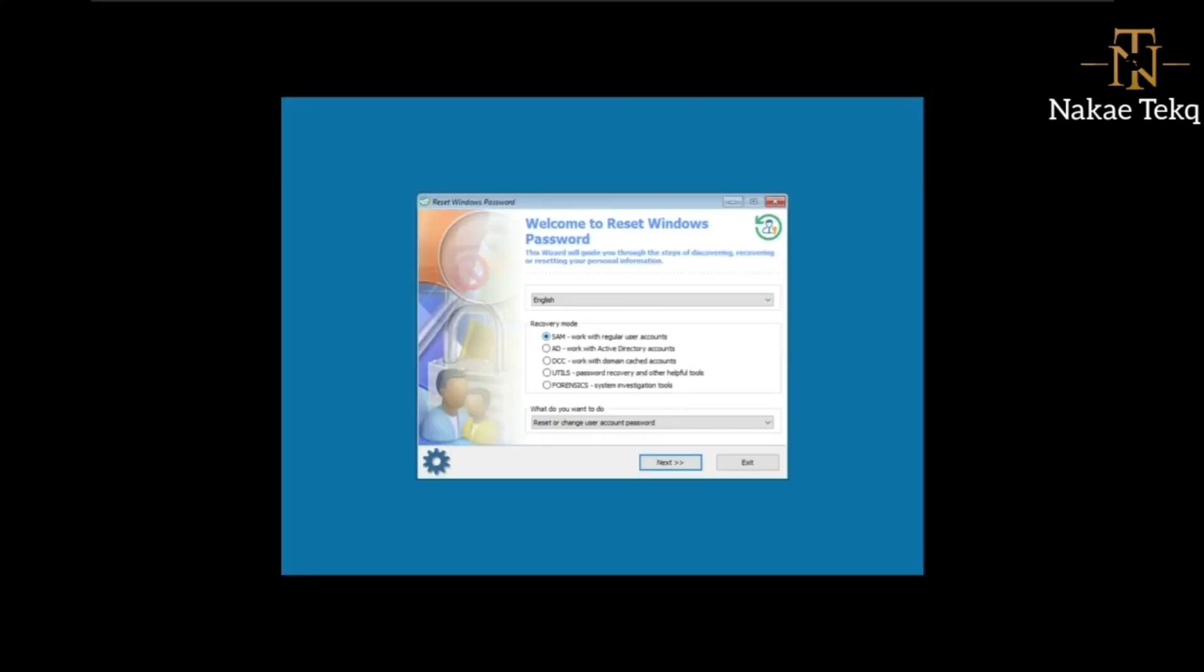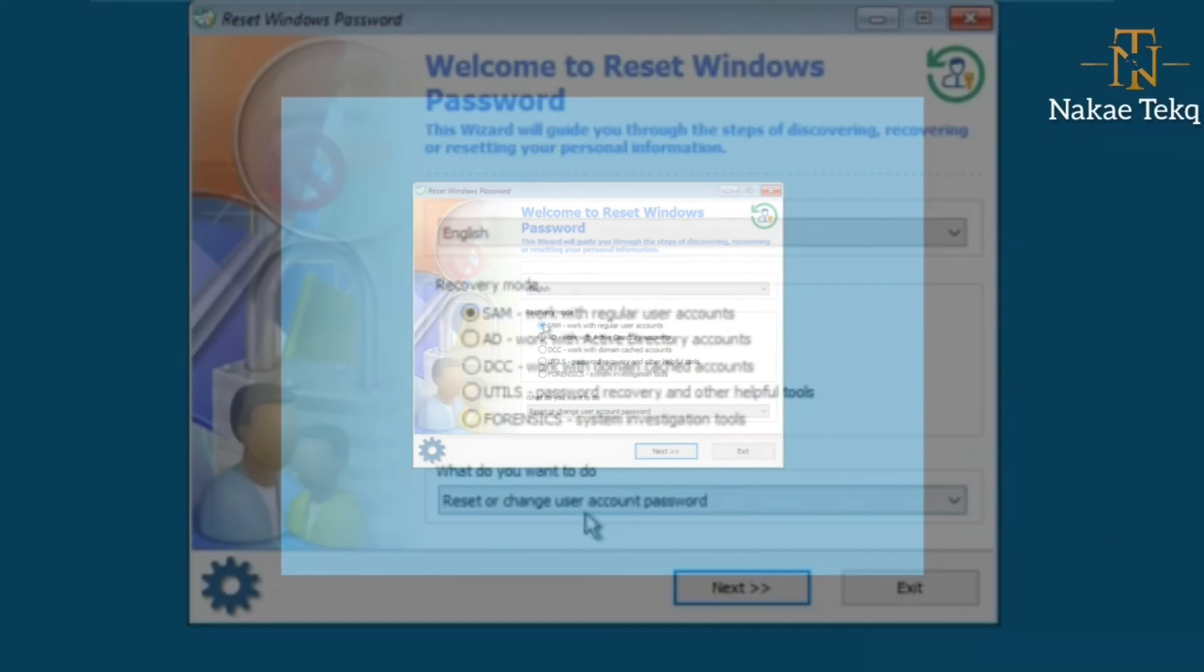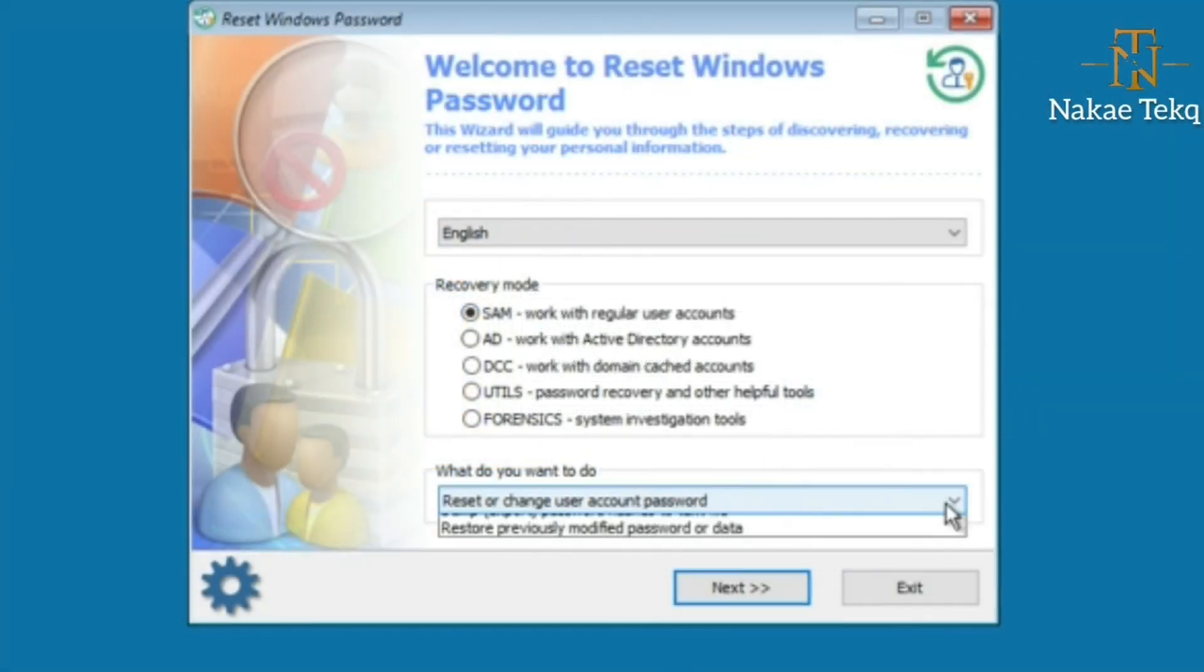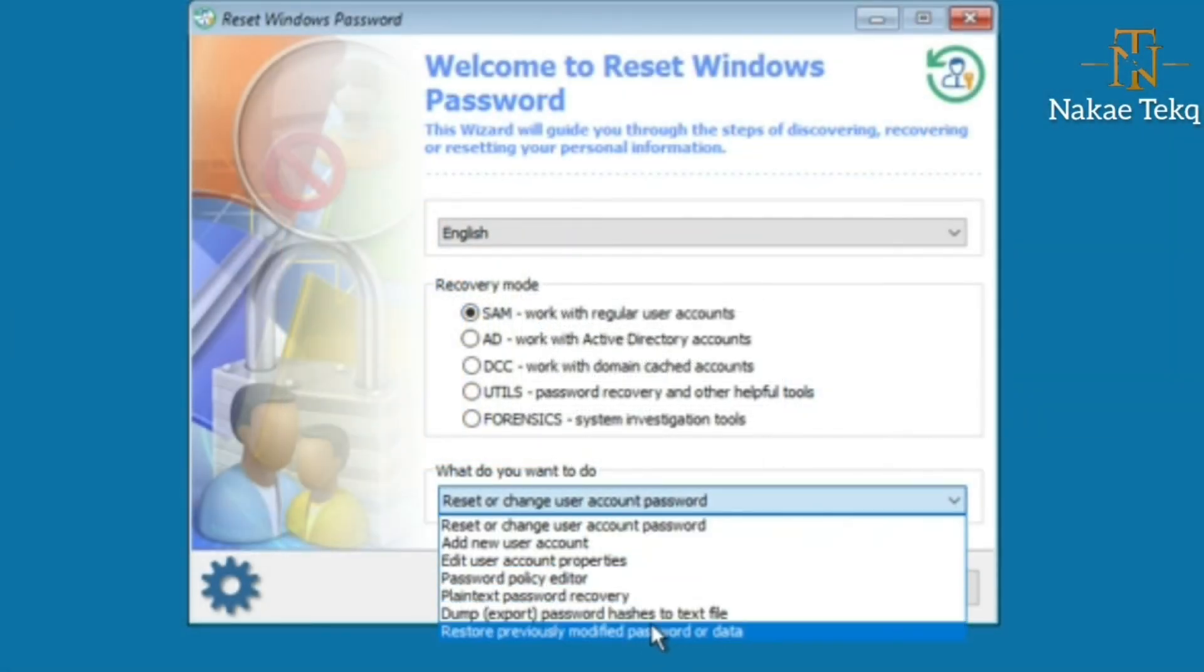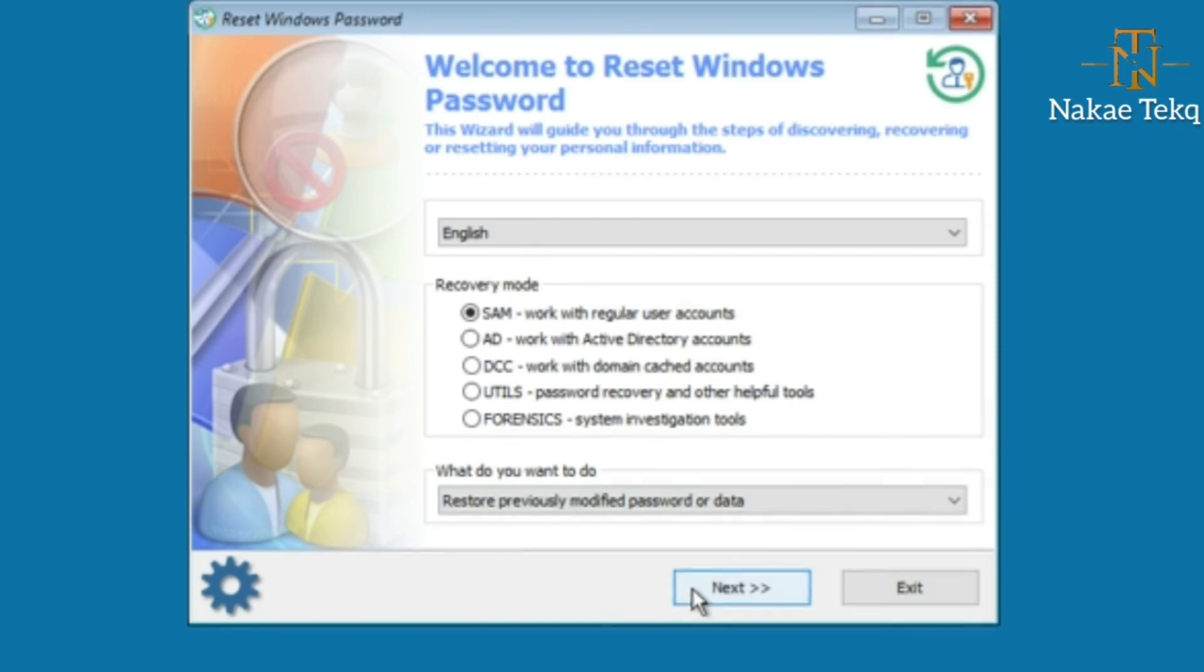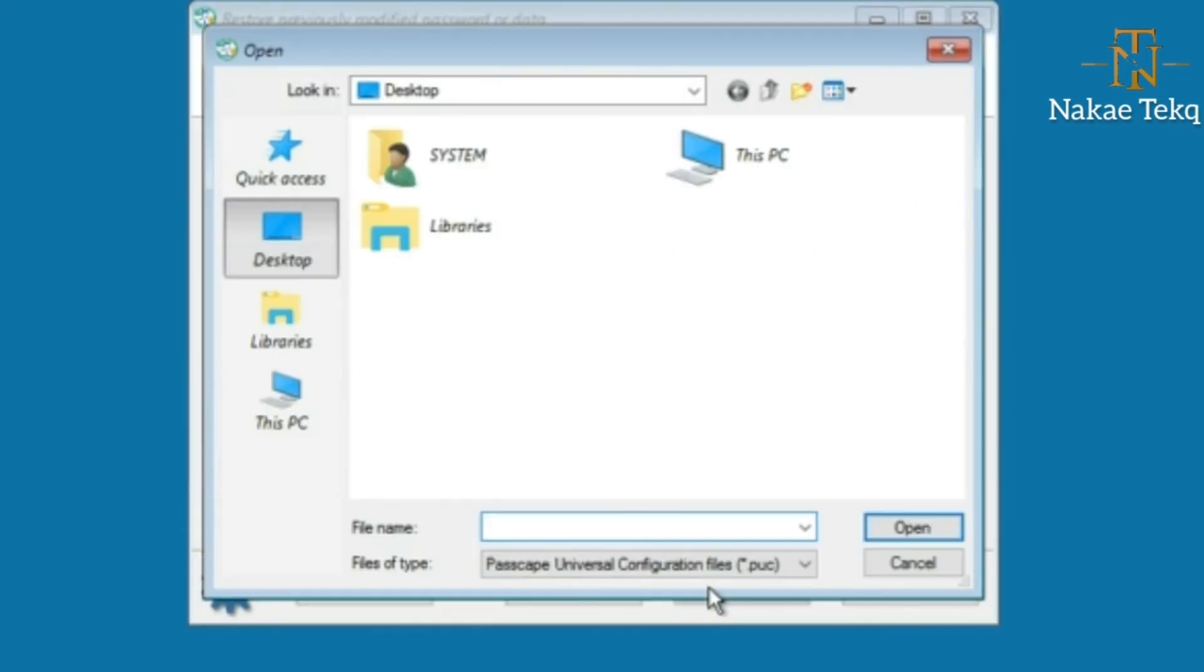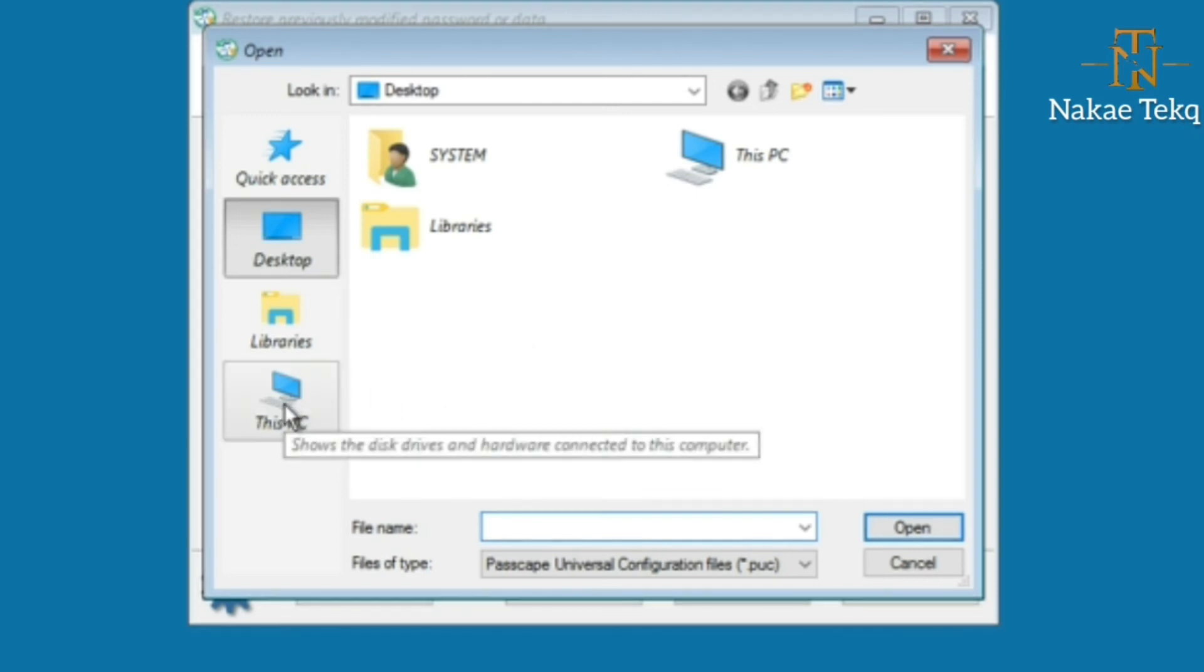Once we get to our friendly interface again, we select the same SAM. But here we don't want to reset or change the user's password—we want to go back. Select the last option that says 'Restore previous modified password or data'. Select that one. Go to Next. Here we select the rollback file that we created. We navigate to where the file is.